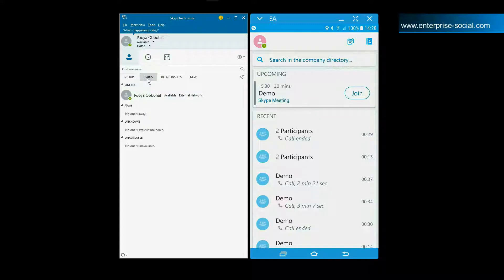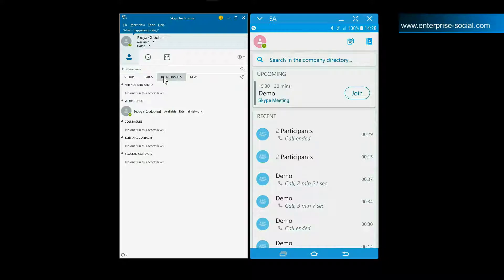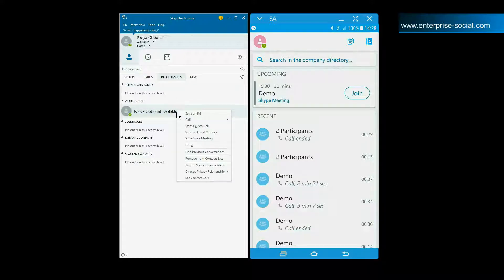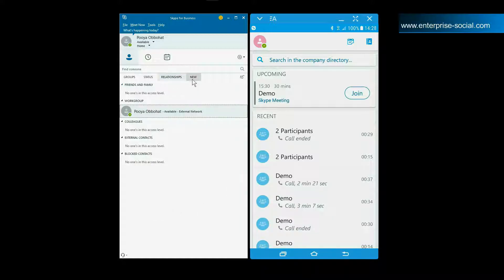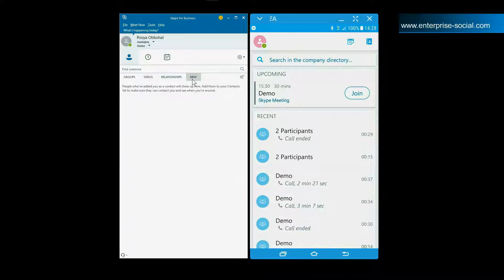Clicking on Status organizes all your contacts by status. The third tab shows contacts based on their relationship. You can change the relationship with contacts by right clicking their name and clicking on Change Privacy Relationship. For example, adding contacts to workgroup allows them to reach you even if your status is set to Do Not Disturb. The new tab shows you people that have added you to their contact list, making it easier for you to also add them to yours.